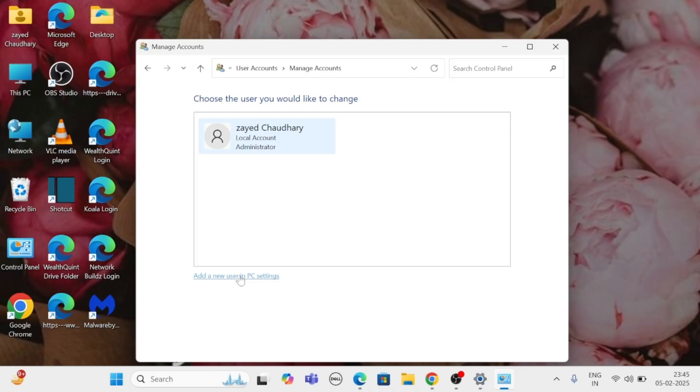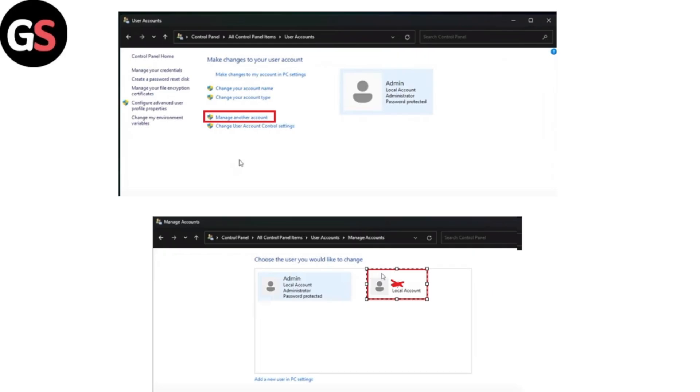click on add new users in PC settings and then follow the prompts to create a new account with administrator rights and ensure you assign administrator as the account type. Step 2.